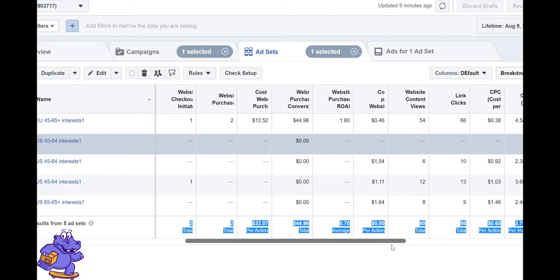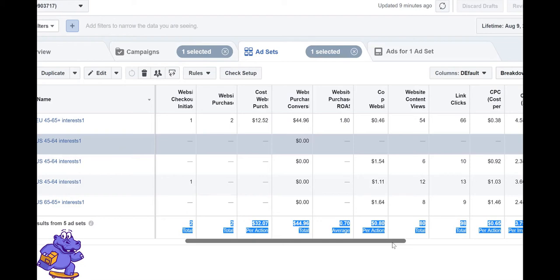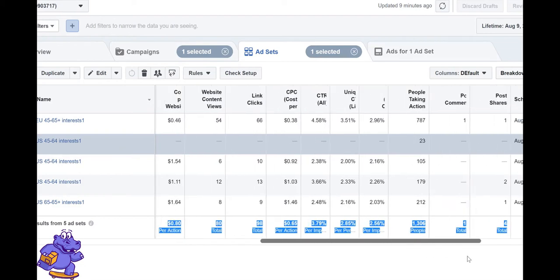Sometimes if the CTR is below 1% - like 0.5% or 0.2% - if our targeting is that bad or our product is that bad, we kill it.